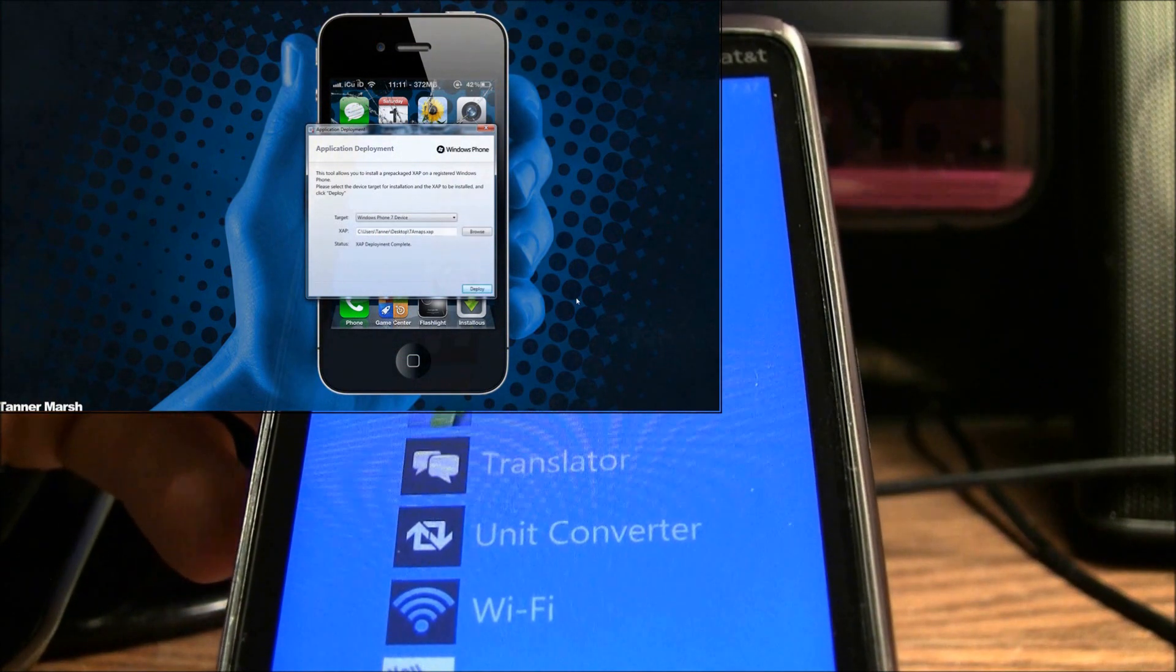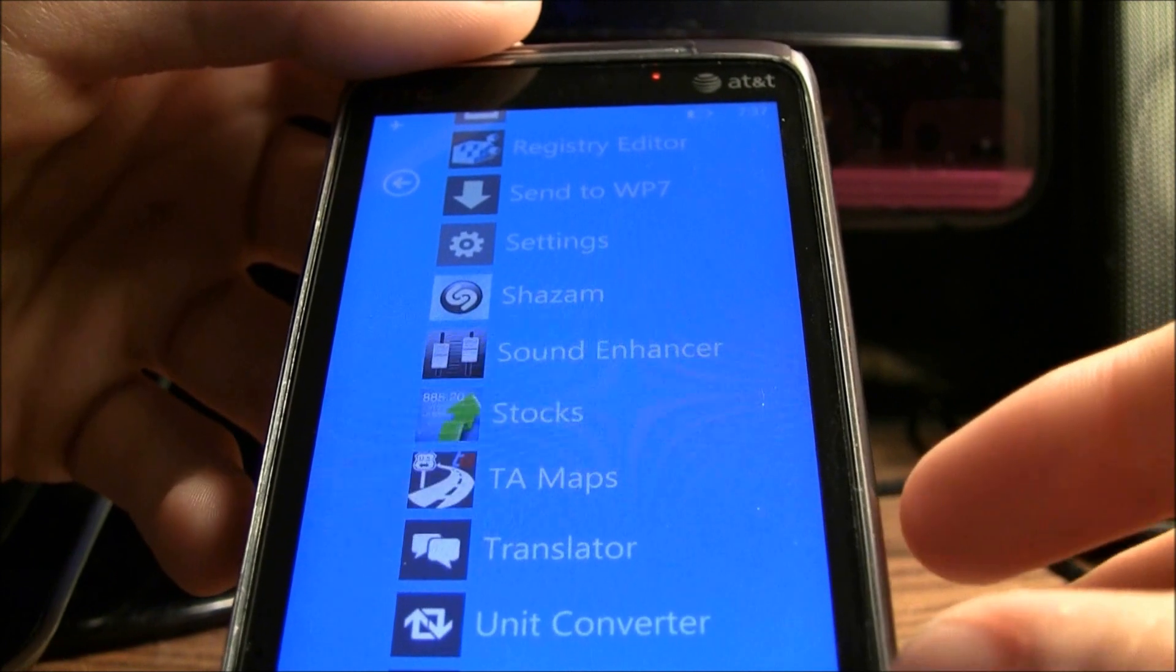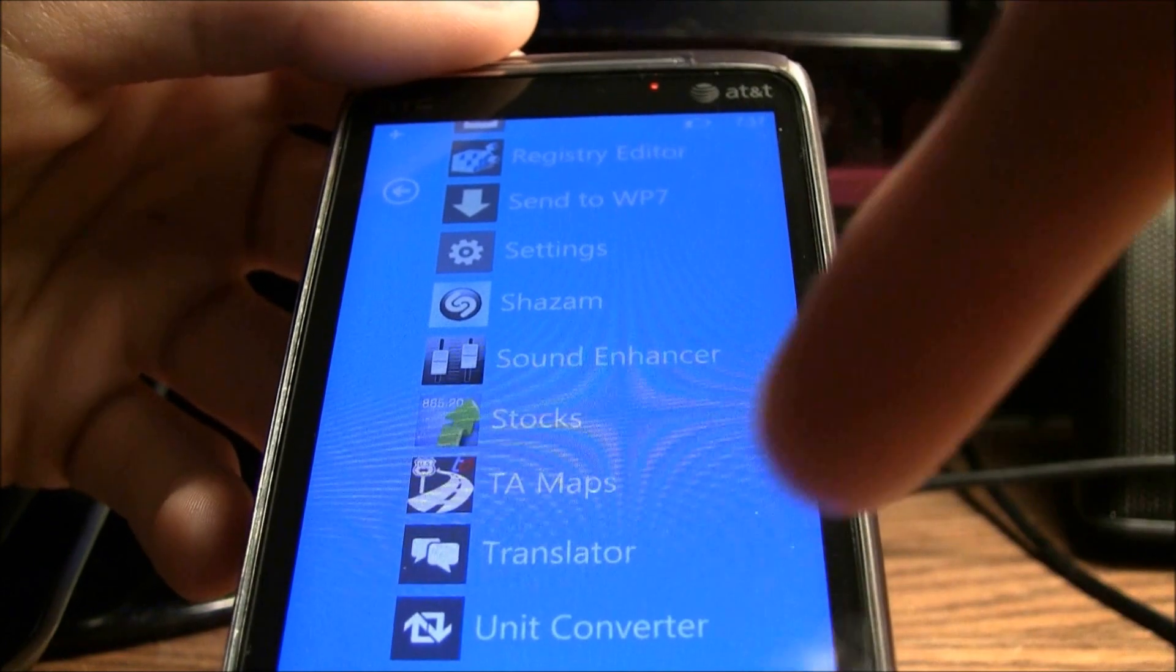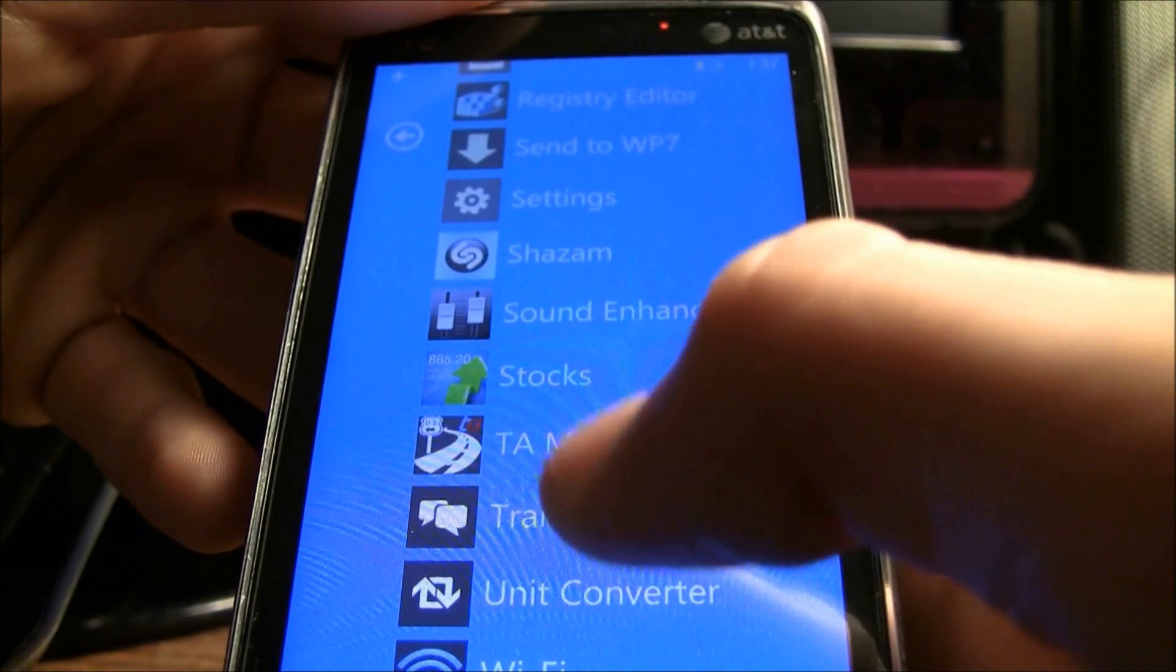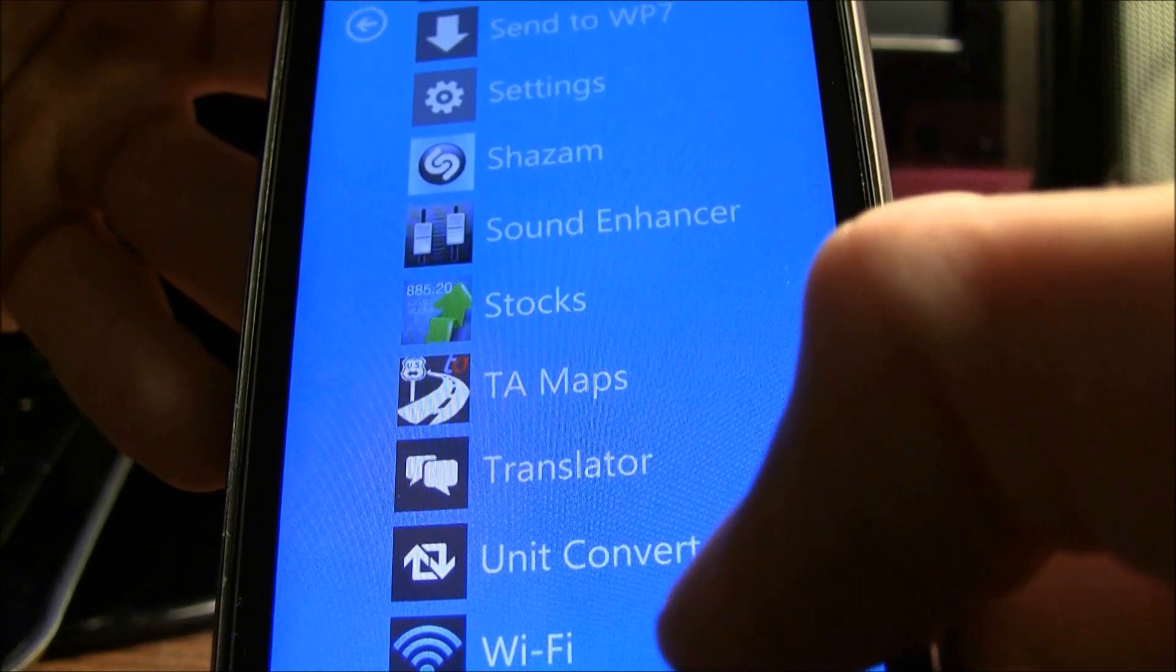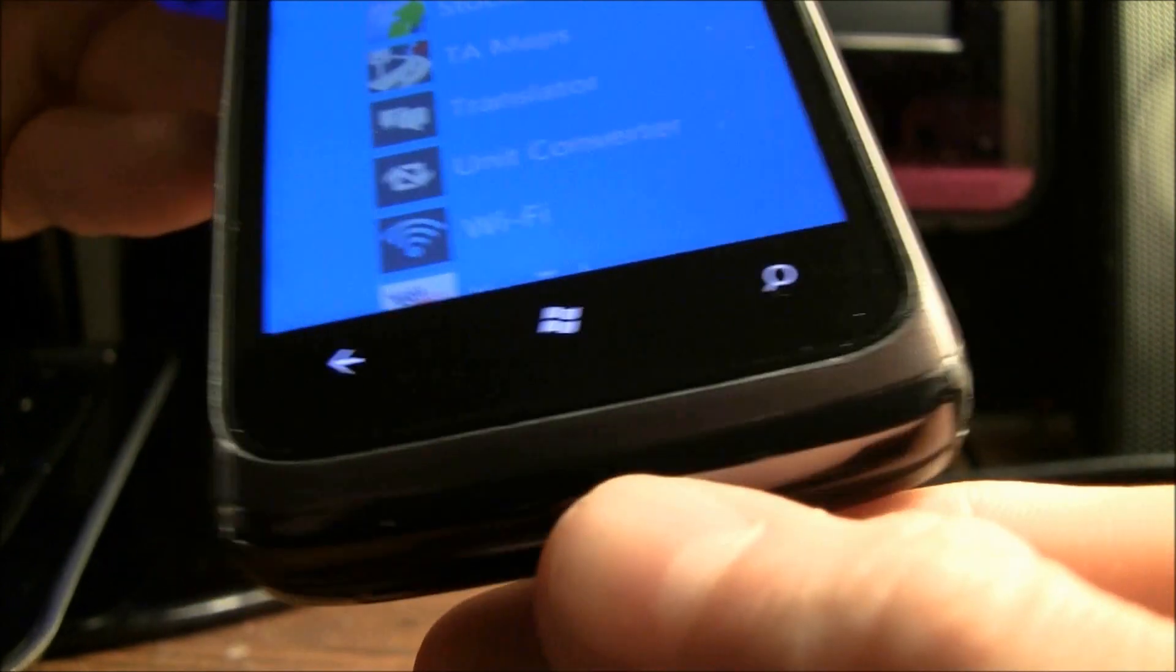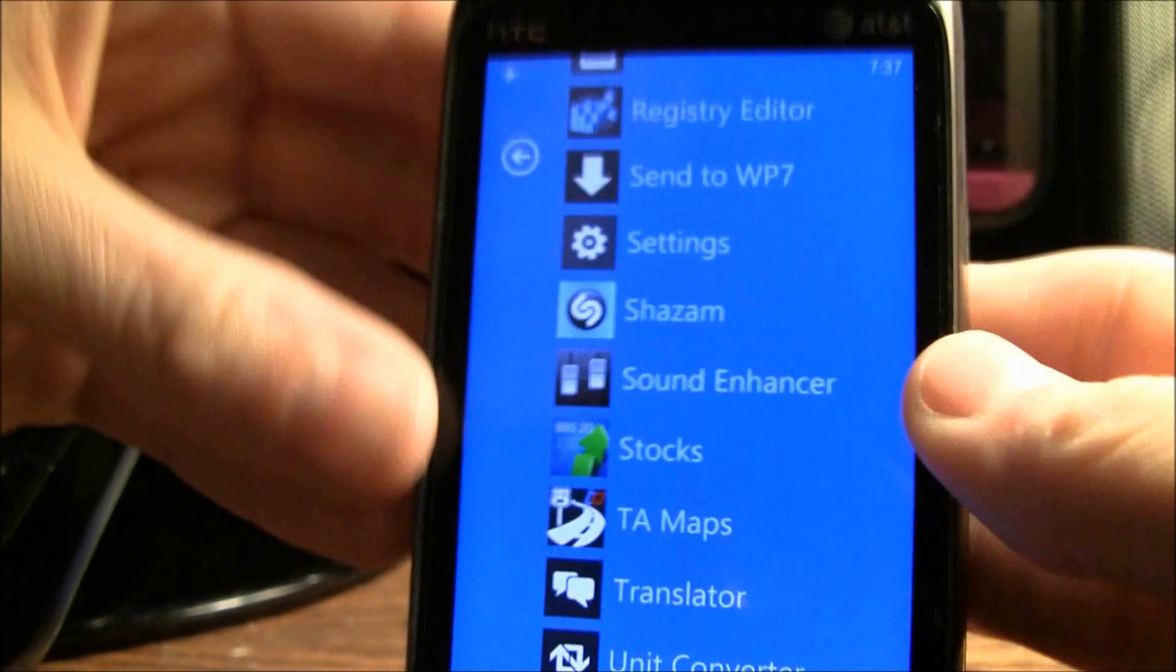and as you can see, it is deploying the file, and now my icon is just refreshed, and I have TA Maps right there. So I'm just going to unplug my phone really quick,